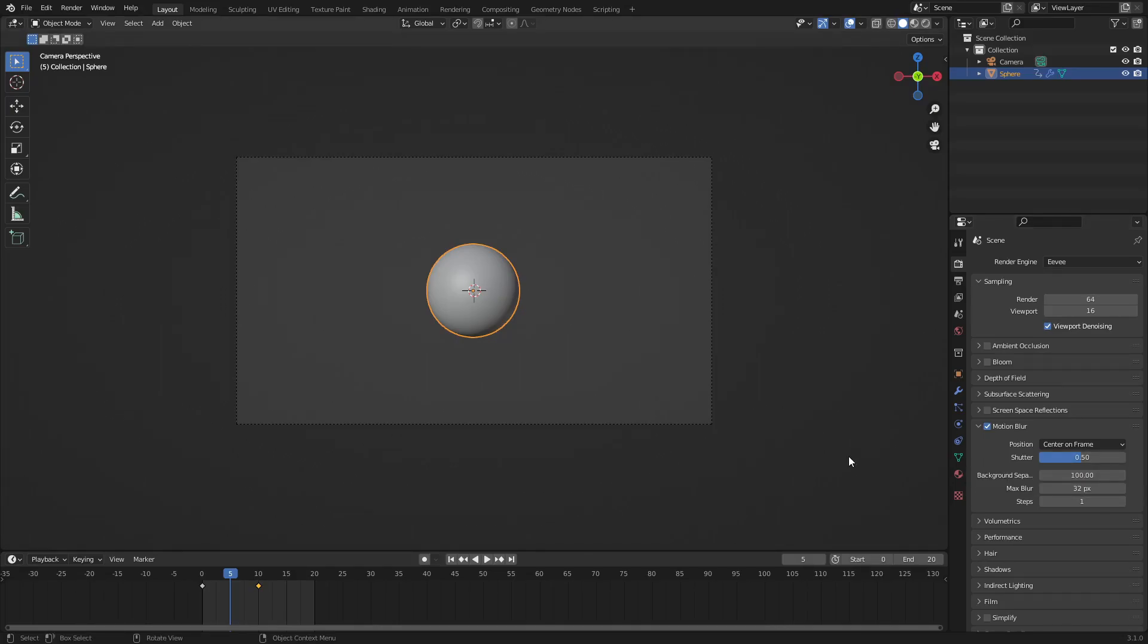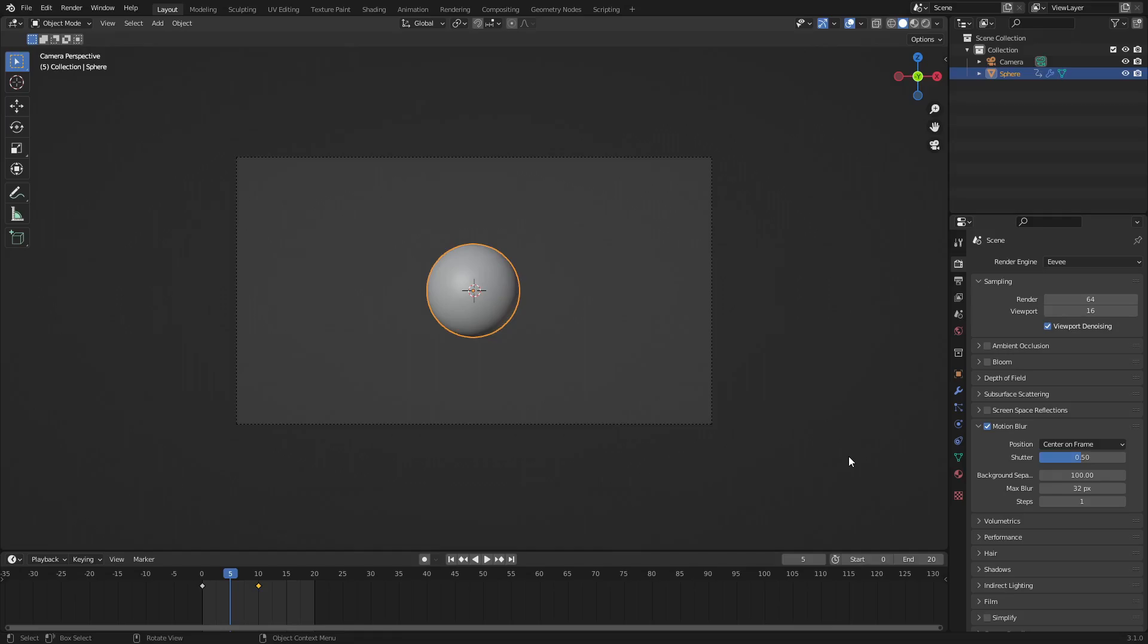Essentially, what motion blur is is trying to replicate when you see something move fast in real life. It does that by making it so that cameras work—because there's time in between frames and then the camera blurs it together because it doesn't know what was in between, so it just blurs it. That's what motion blur is essentially in a very basic format.